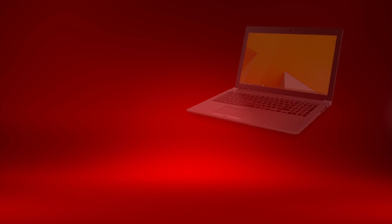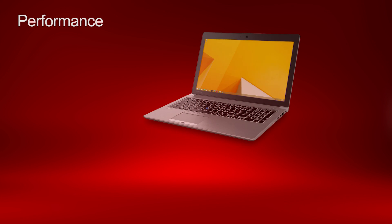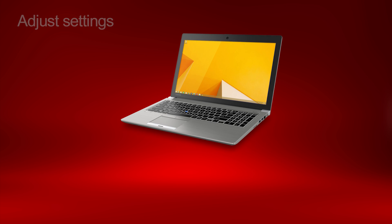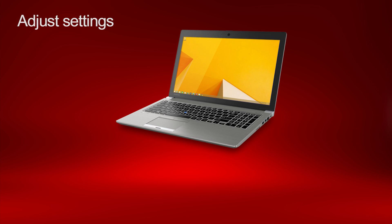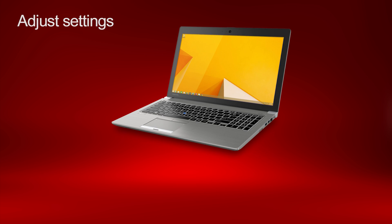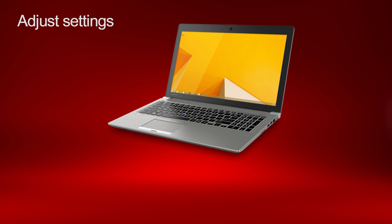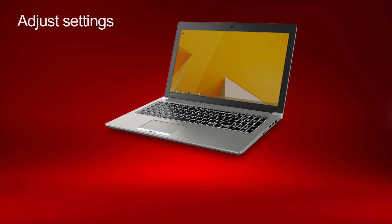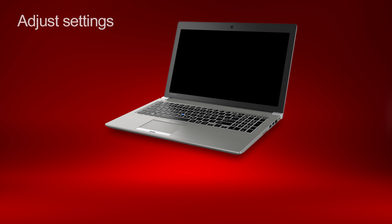You might do this because you want better performance, longer battery life, to change what happens when you close the lid, to change what the power button does, or to change when the laptop enters sleep mode.